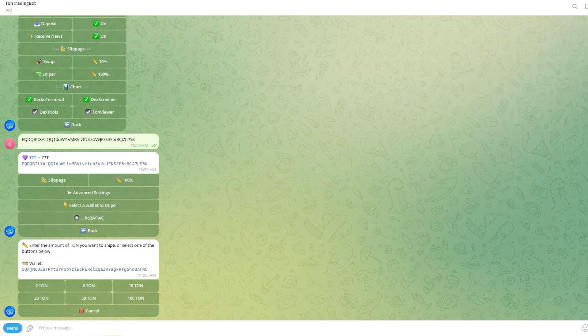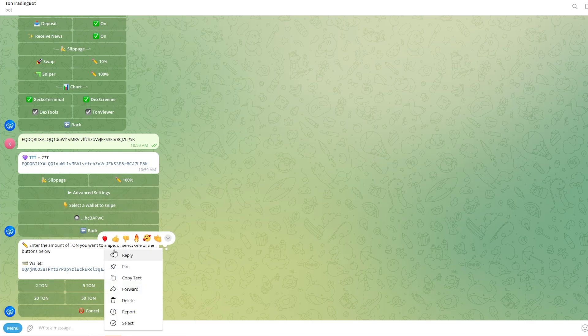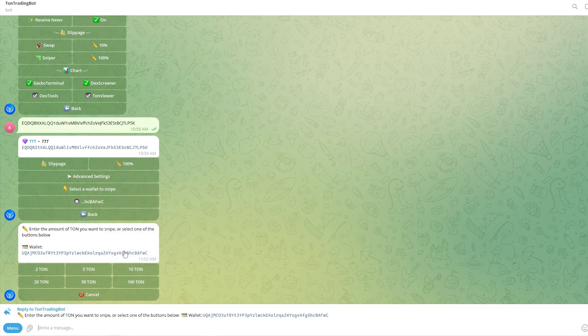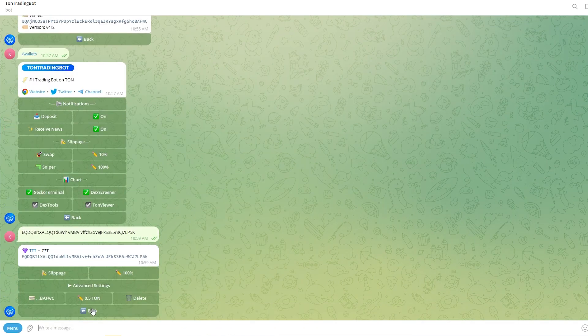From here it's saying that we can actually enter the amount of TUN that we want to snipe or we can select an amount from here. Now I'm only going to snipe with half a TUN so I'm just going to reply to this and type in 0.5. As you can see, 0.5 has now been selected for our snipe.